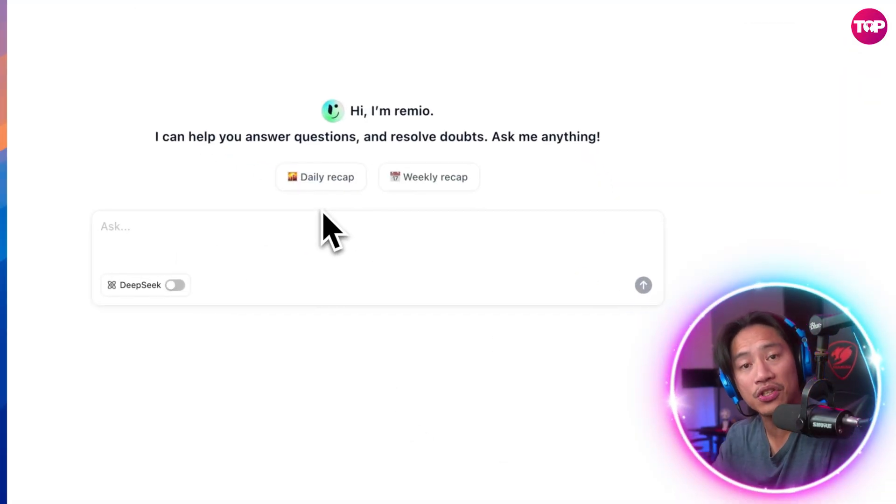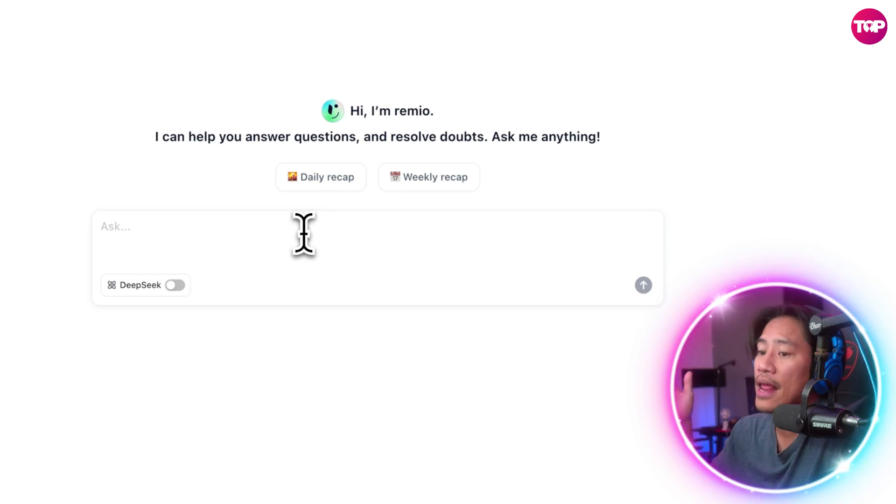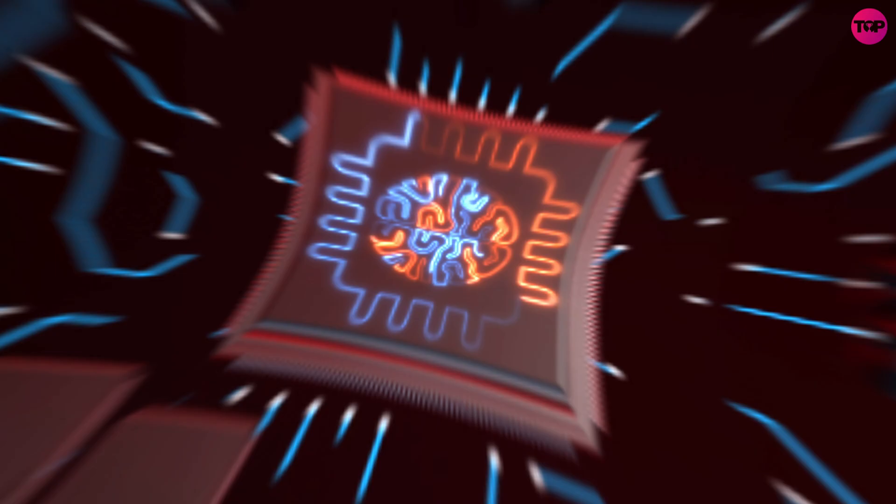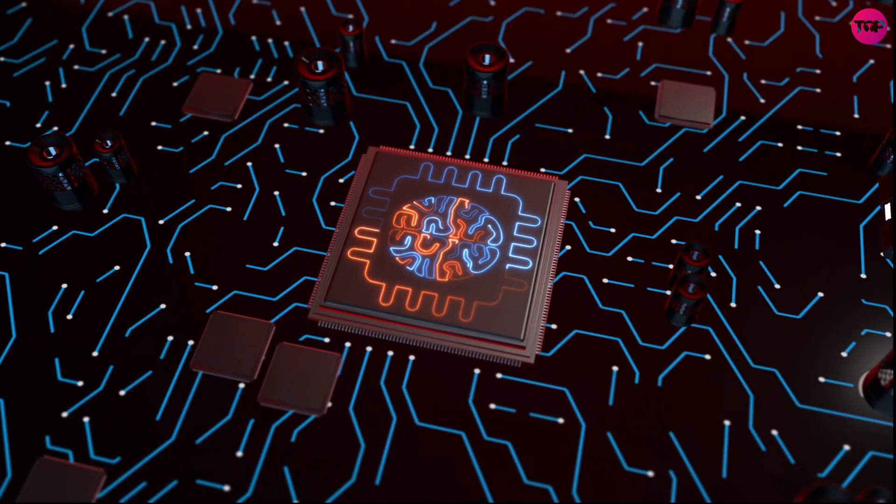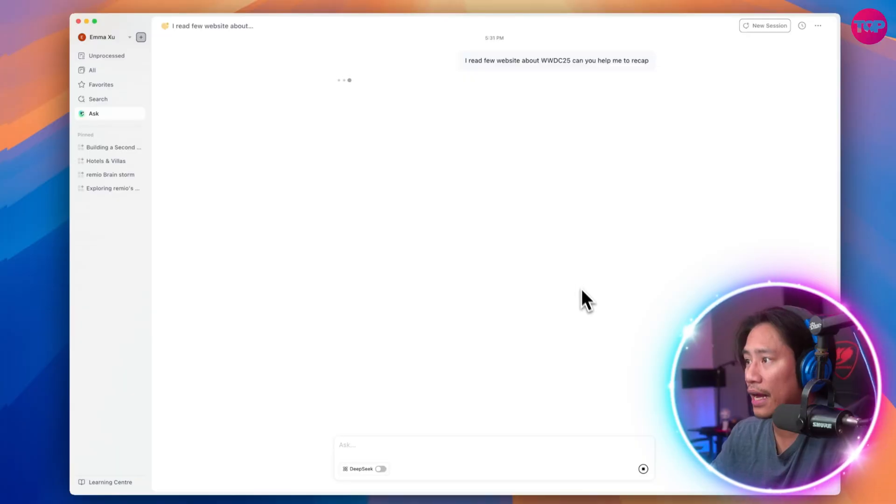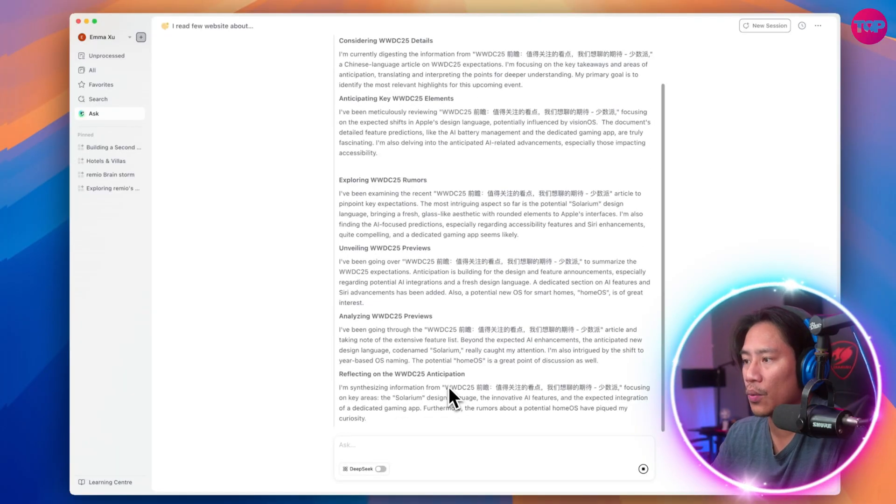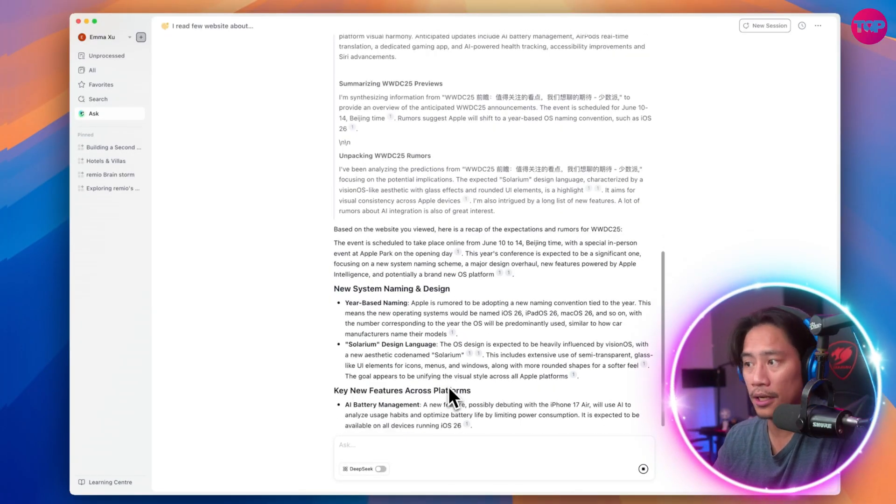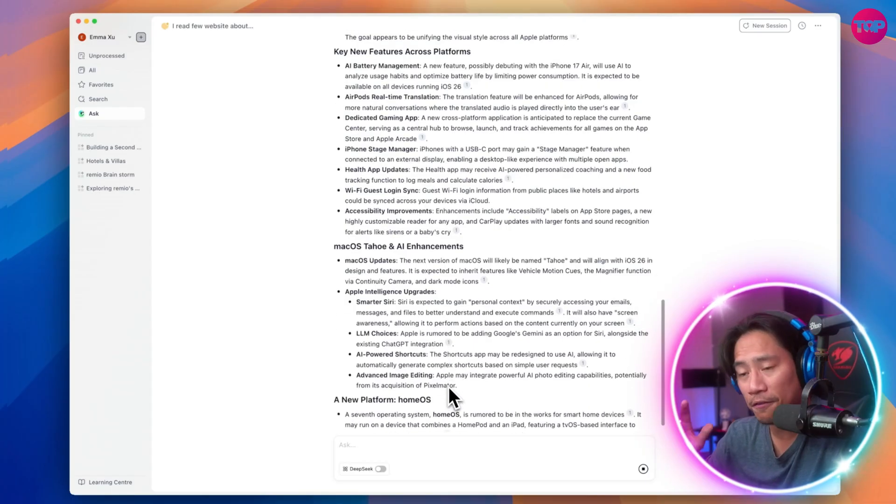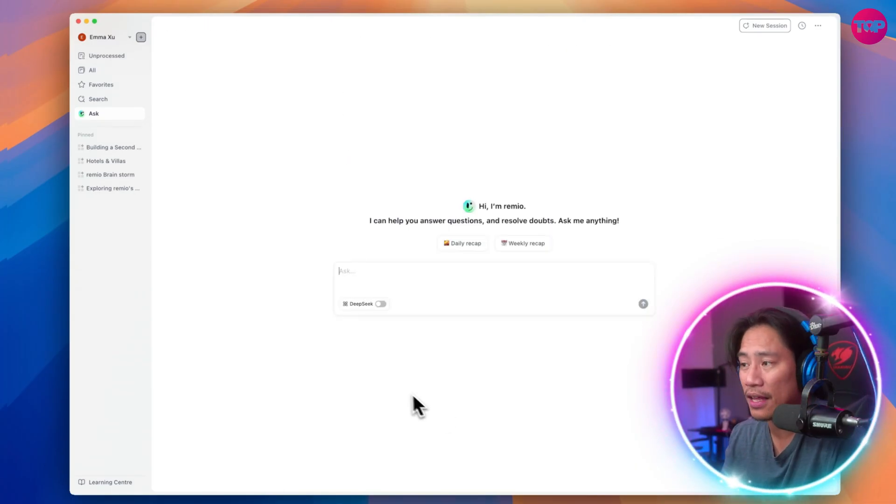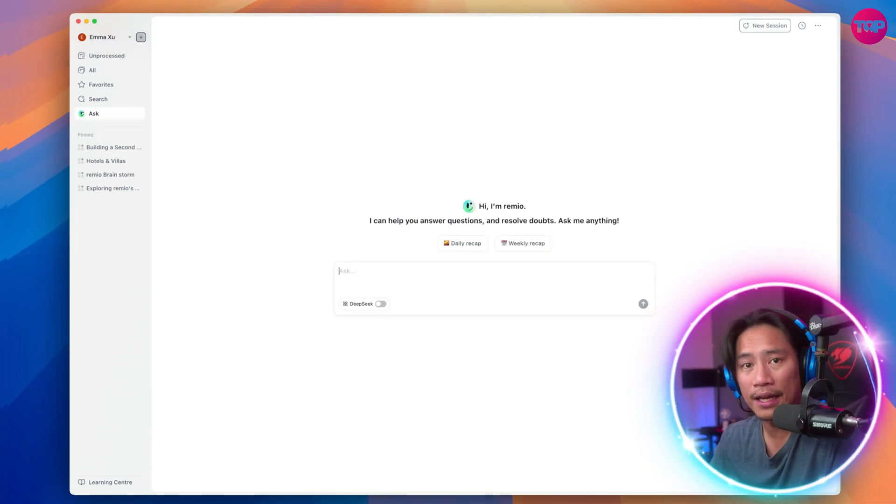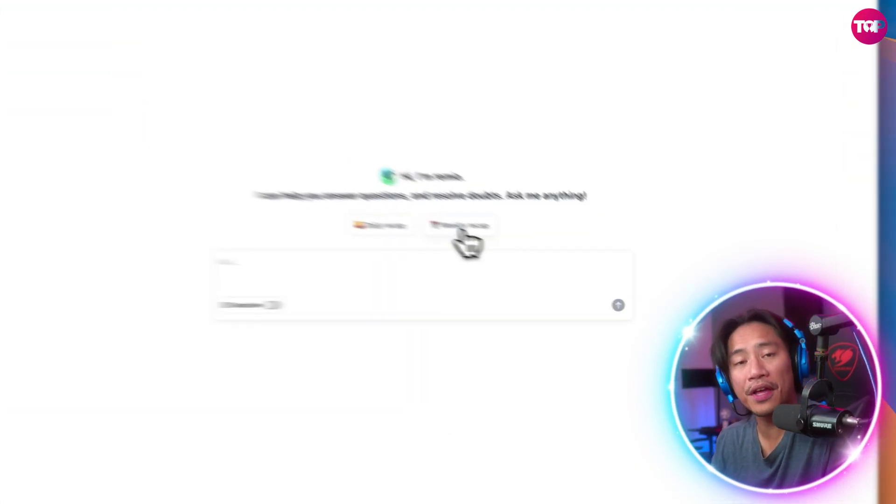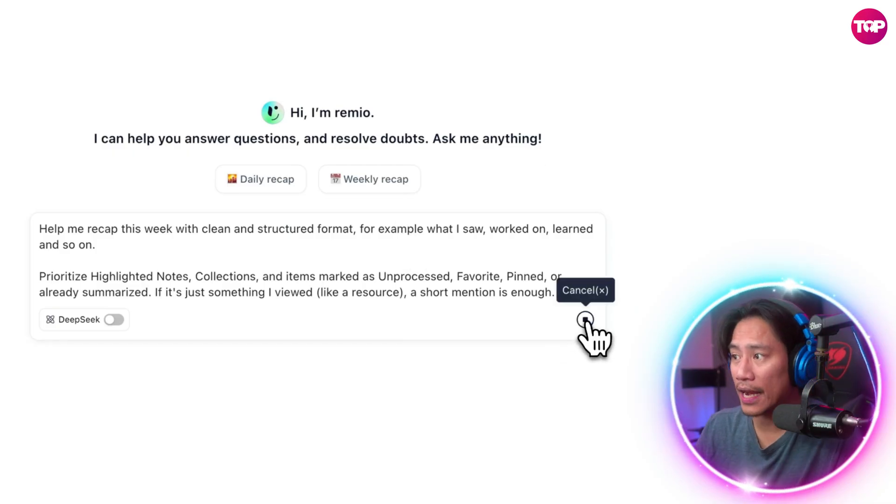All right so going back, you can ask Remio your question and it will get you what you need in just a few seconds. That is how powerful this artificial intelligence is. Look at that, it's already thinking, it's already getting all those details. It's just gonna take a few seconds to get everything that you need. How good is it right?